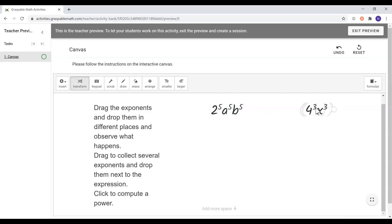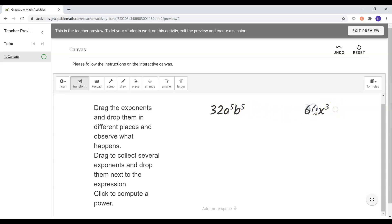It is also important to note that Graspable Math Activities records and saves all the students' work for you, the teacher, to see. You are now ready to create a canvas task. Thank you.